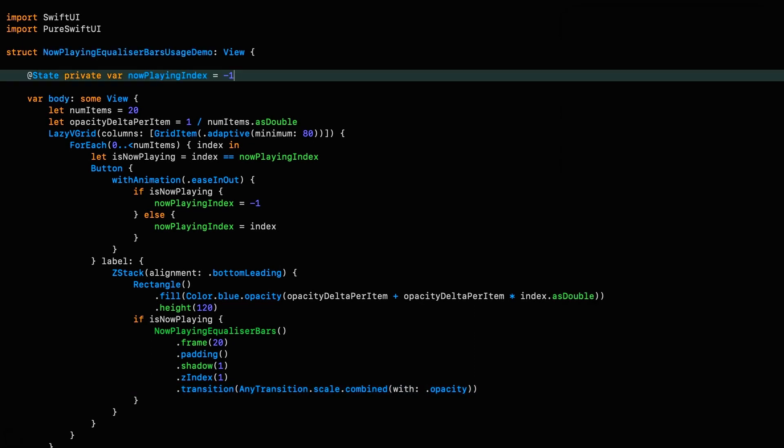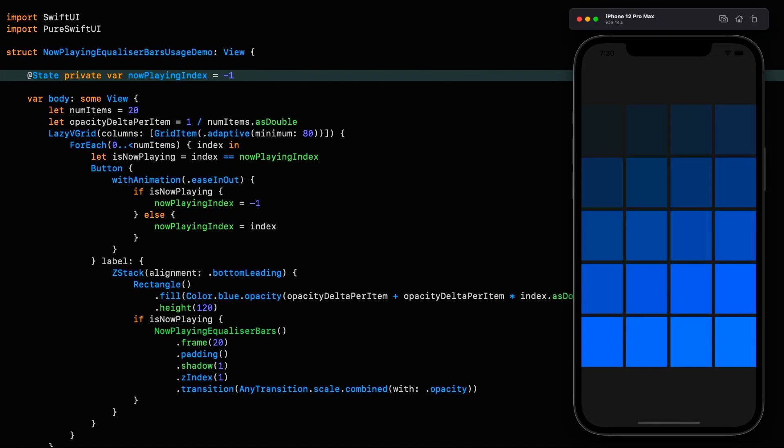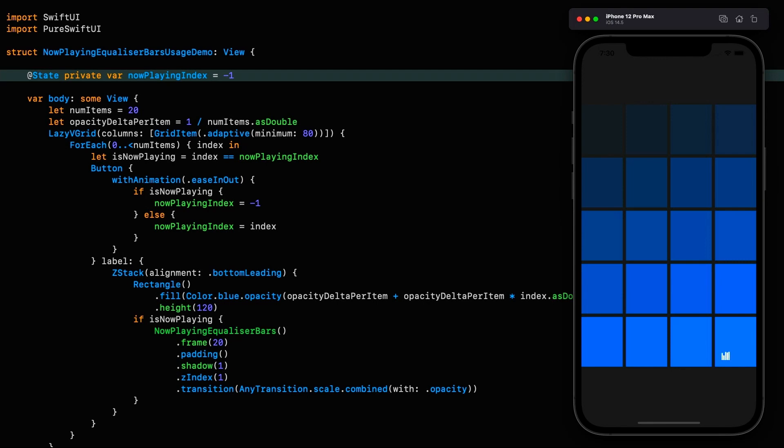So the only thing left to do is to set that back to minus one and we can rerun it. There we have it, a now playing overlay looking fantastic and doing exactly what it should do. Now I happen to think it looks better when just fading in and out so that's probably what I would do in reality, but I might want to make a custom transition for this which is entirely possible and the subject of an upcoming tutorial.